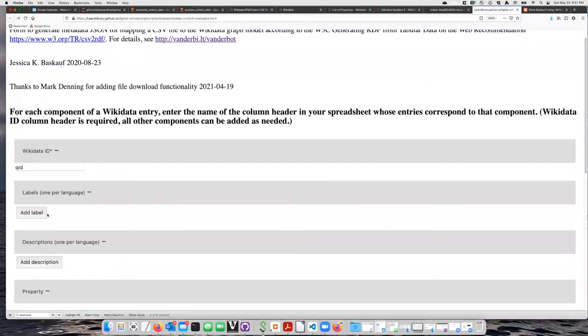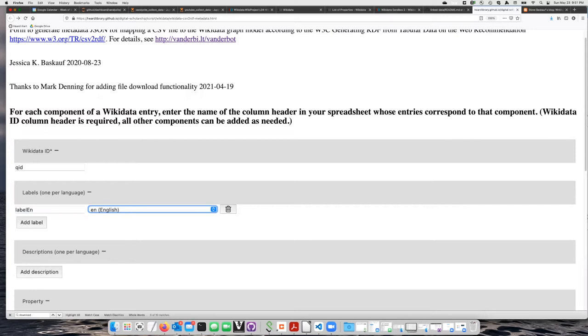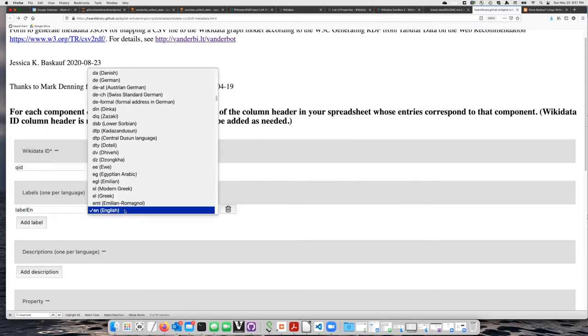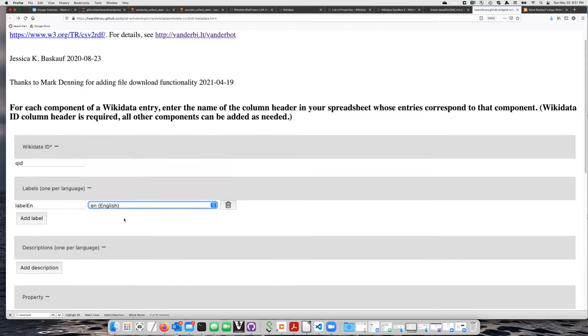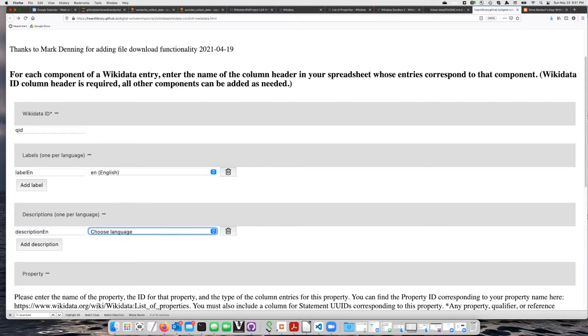I'll start by clicking on Add Label. I'll leave this ID field the same. I like to use Label followed by the language code, and then I'll select English. For Description, I'll do the same thing: Description en, and choose English as my language.